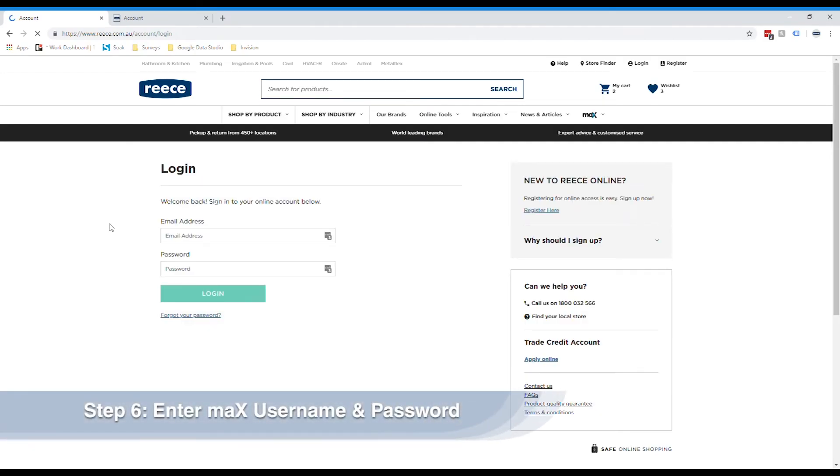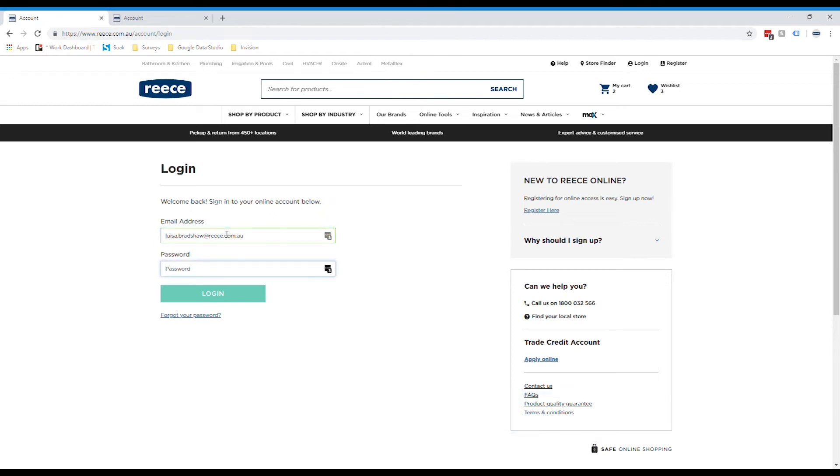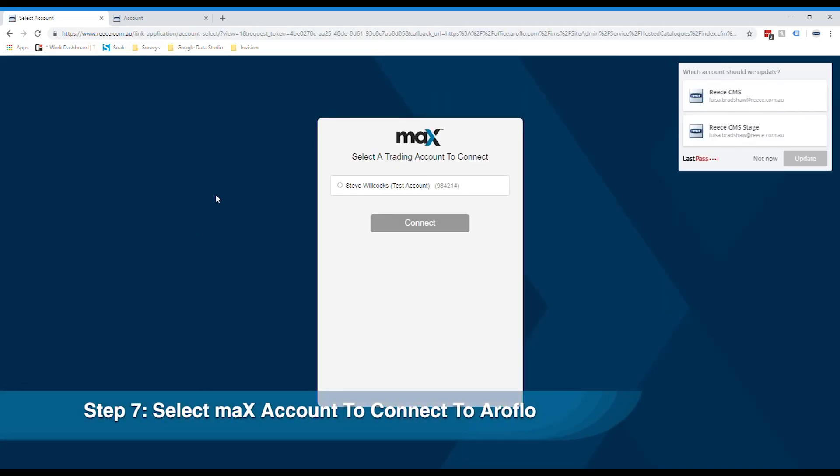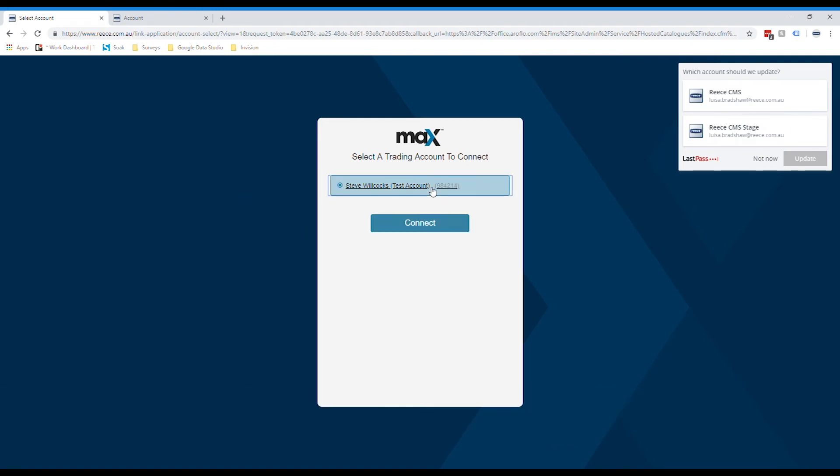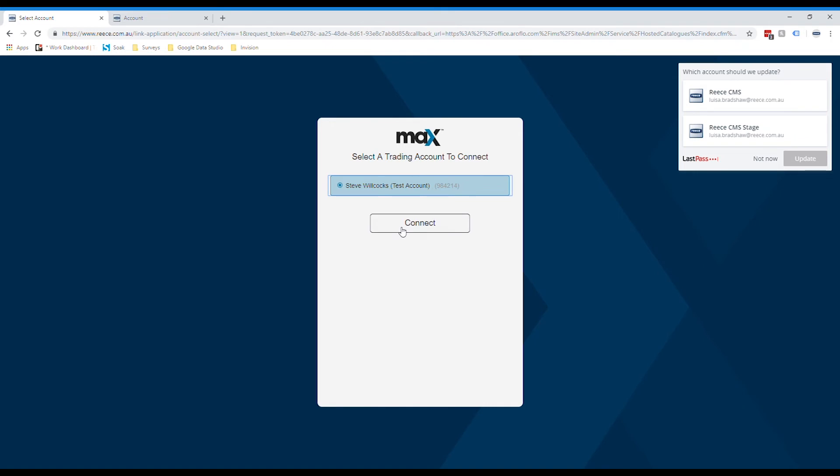From here, simply log into Max using your usual Max credentials. If you have more than one Max account, you'll be asked to select the one that you would like to connect to. If you only have one, simply select the account available and hit connect.